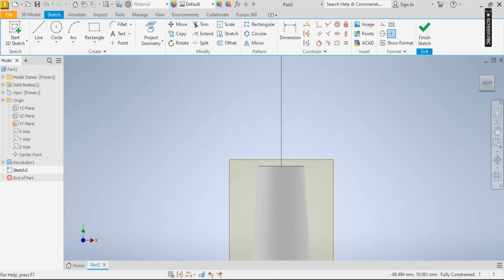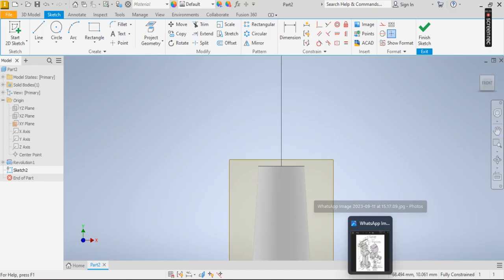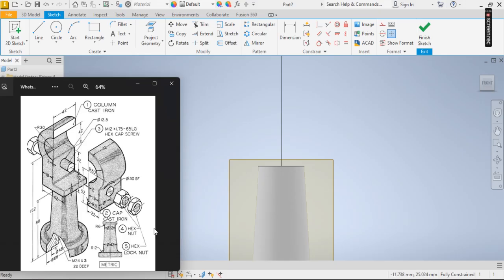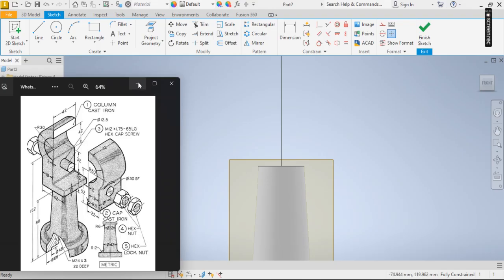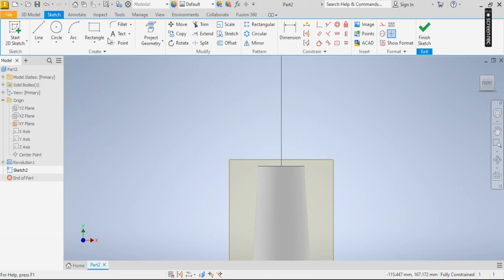I'm going to be drawing this top section. The base is 42, then it goes up by 10. This is 42. So from here...